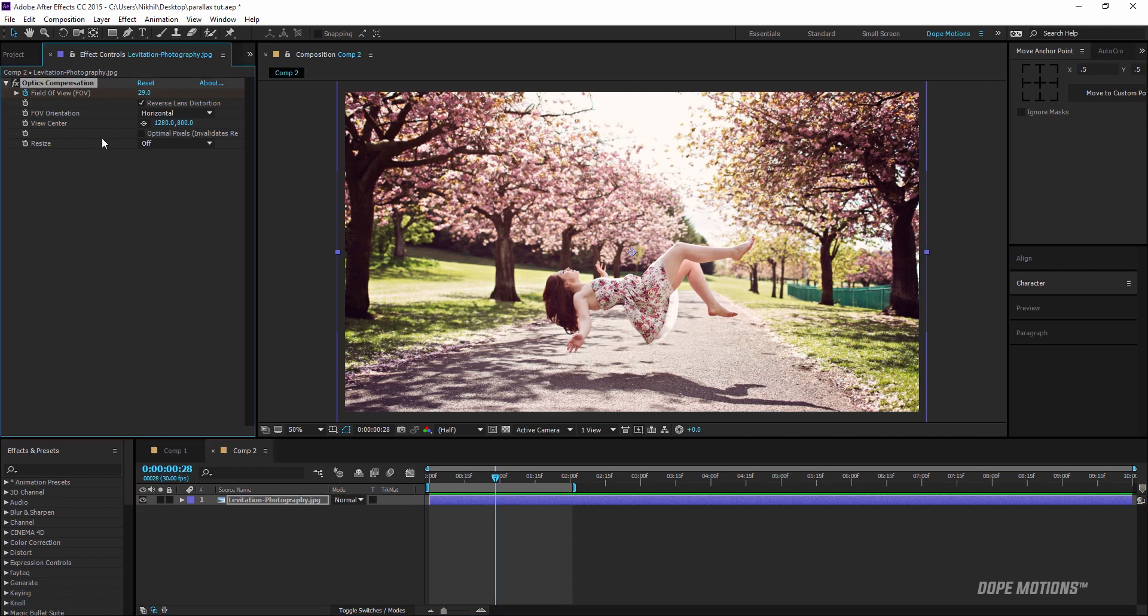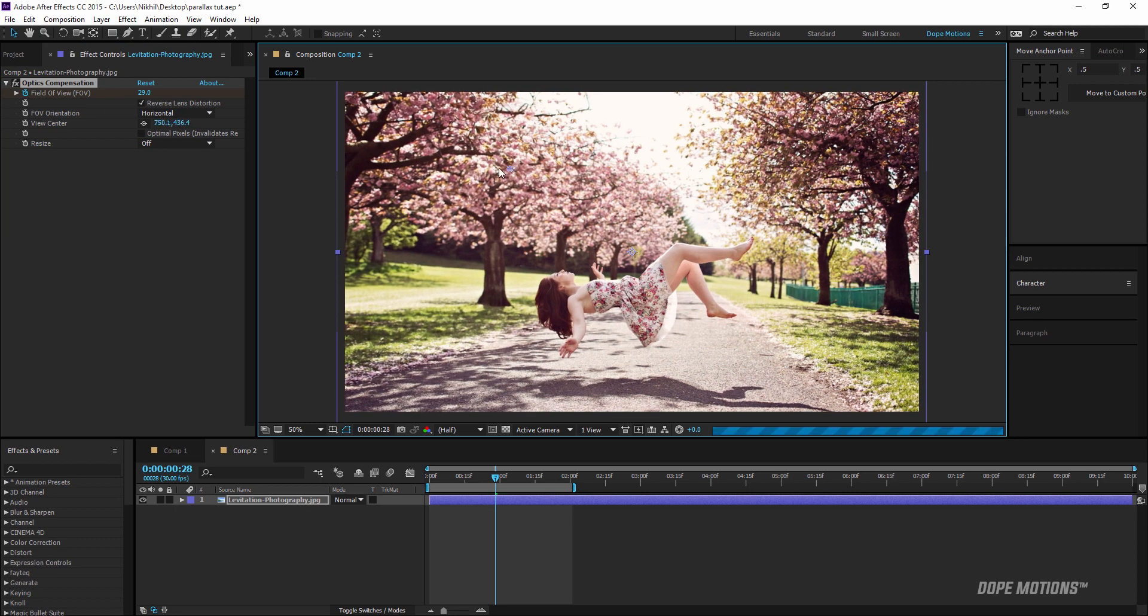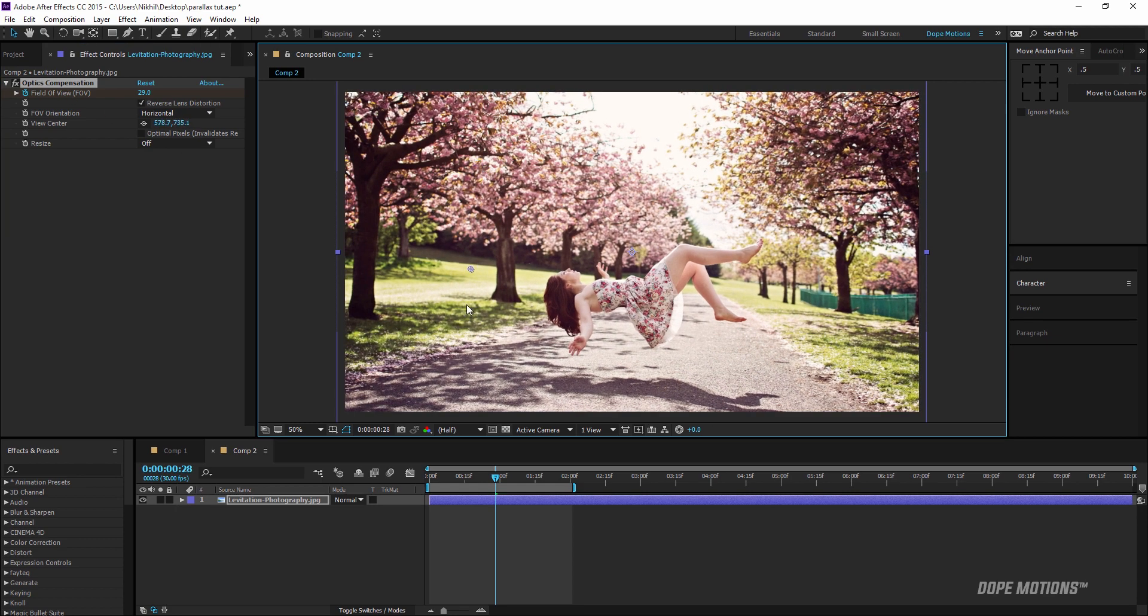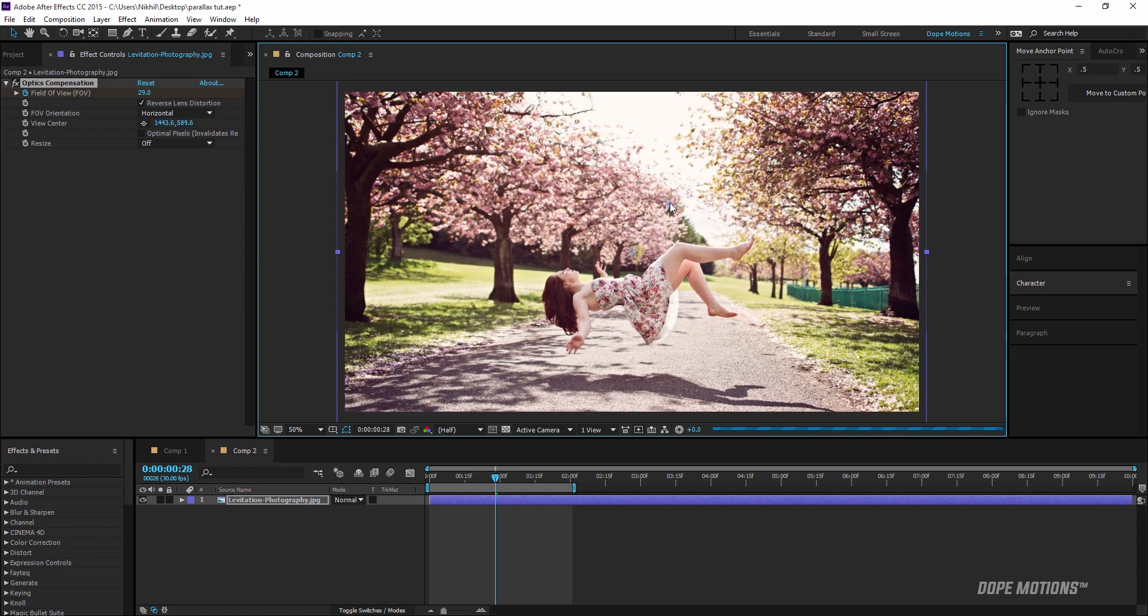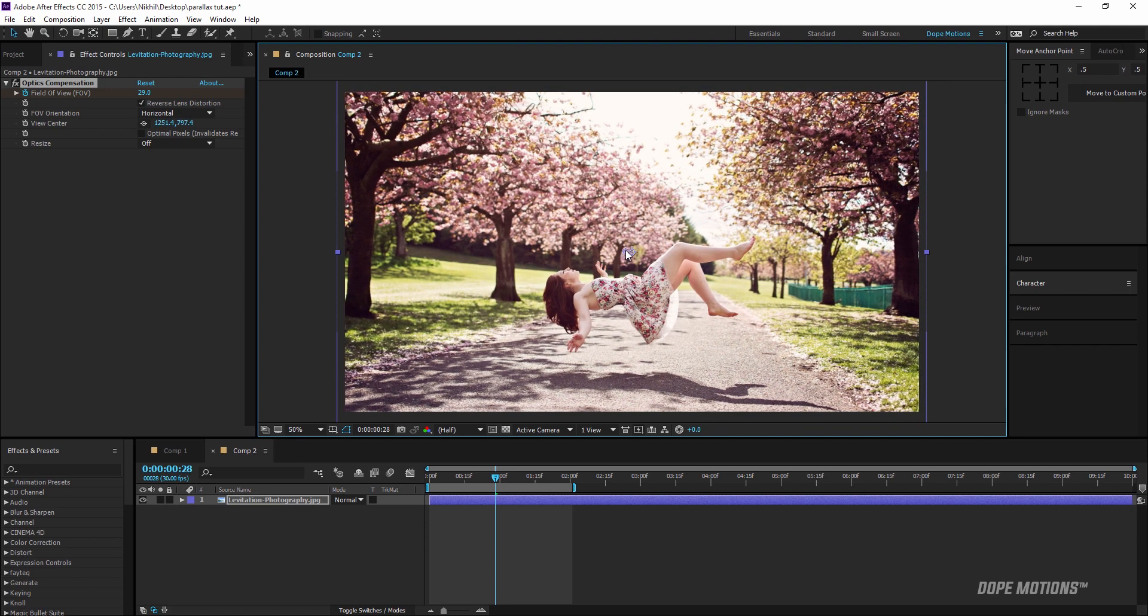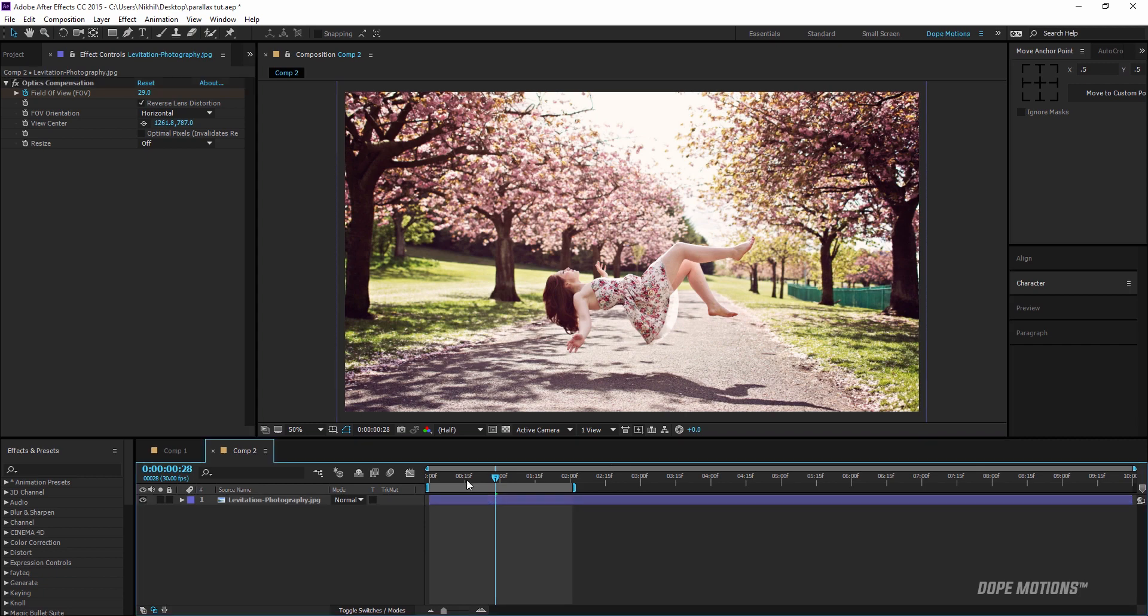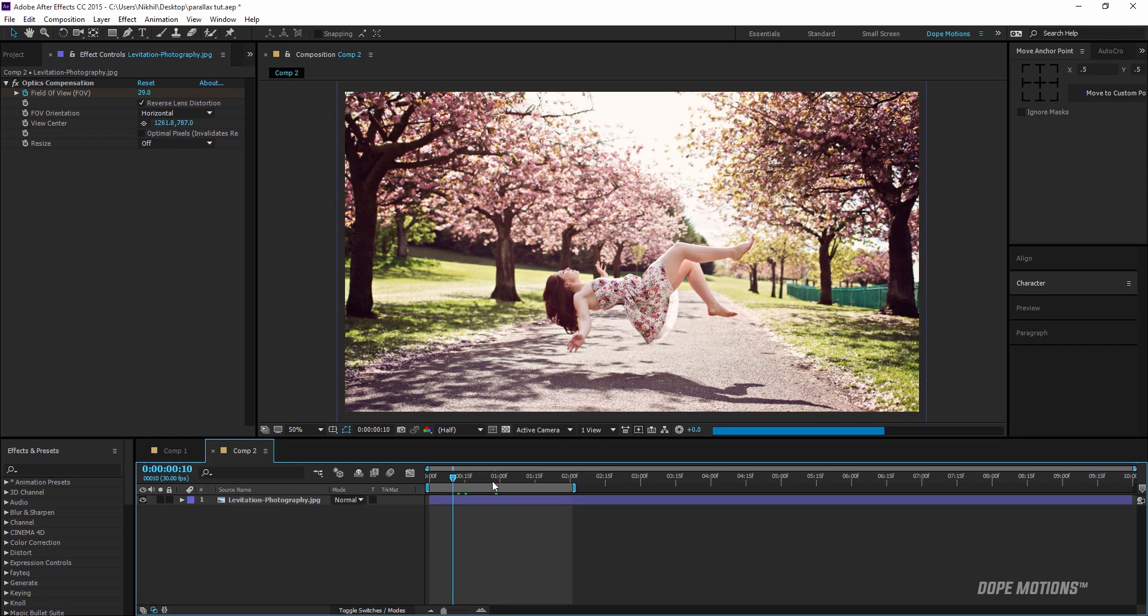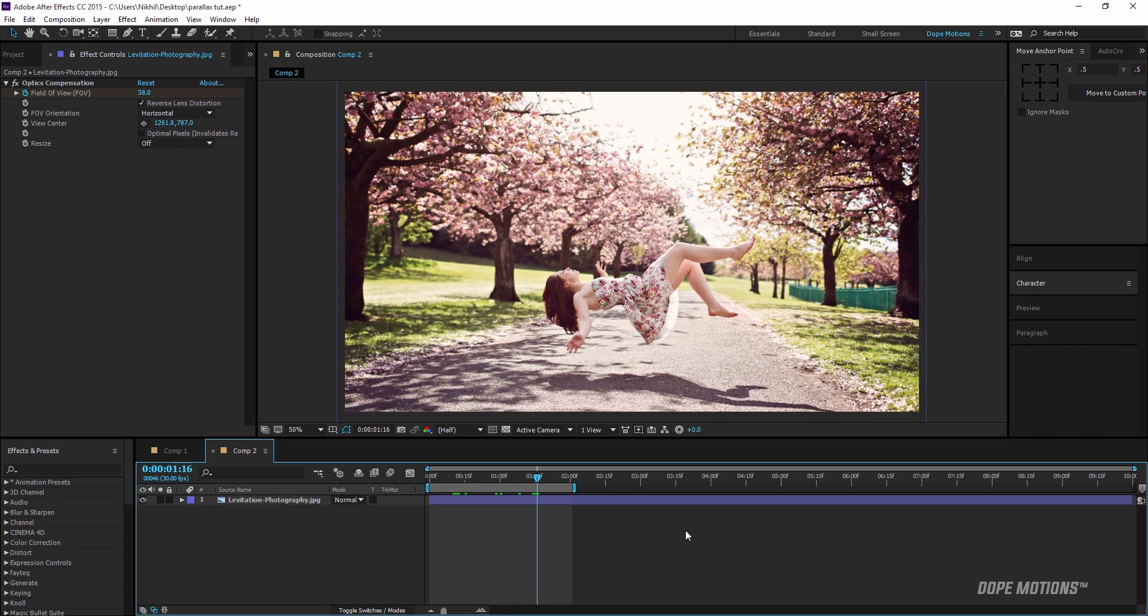Now one more thing you can do is, let's say your subject is in some other place in the image. What we can do is just move the cursor to that particular direction. You can move it wherever your subject is. In this case my subject is in the center so I'm just going to leave this in the center, and the distortion is going to take place around that subject.